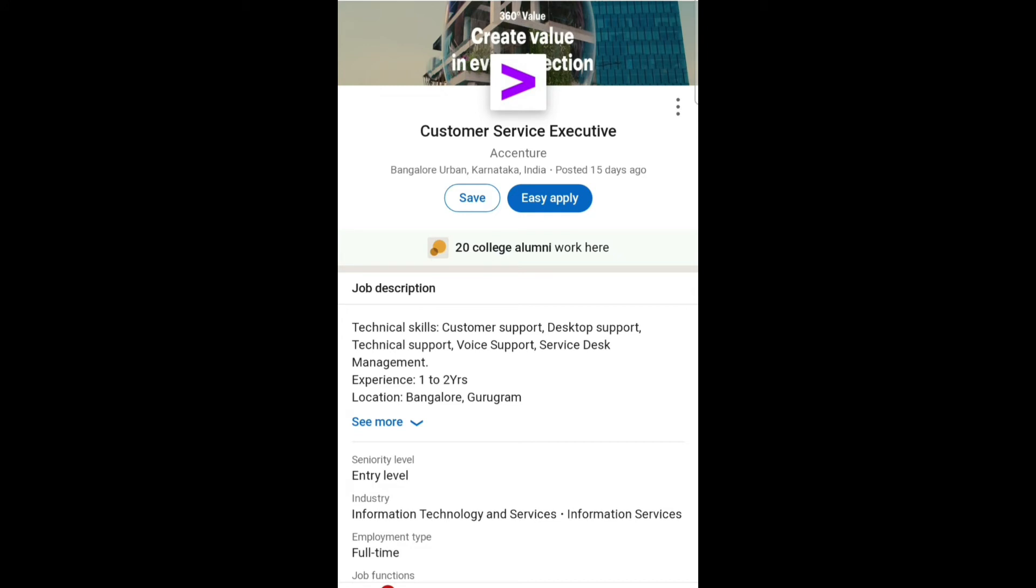I will share the link in the description box. You can go through that link and apply for this job role. If you have any queries, ask me in the comment section. I will try to answer you all. Thank you.